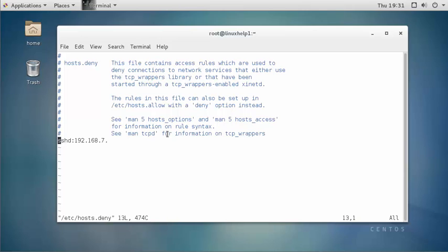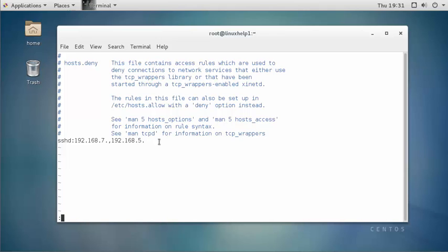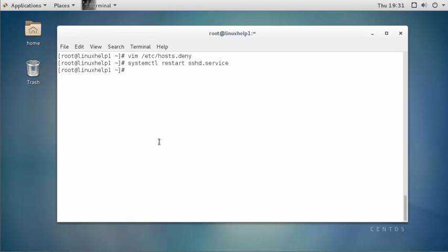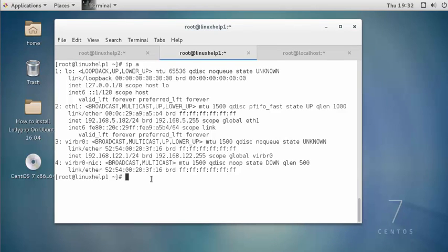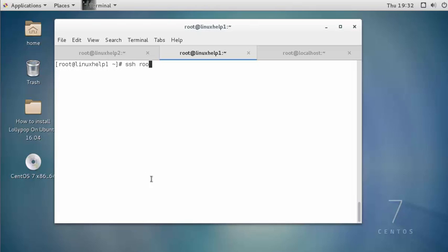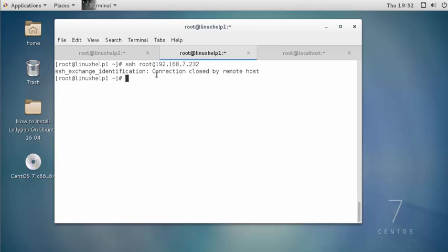Now open the configuration file again. The next method is to block multiple ranges of IP networks. Press insert, come to the end, and use a comma followed by 192.168.5. — this time I am going to block both the 7-series based network and the 5-series based network. Save and quit this configuration file, then restart the service. Come to a 5-series based client machine and type SSH root@ followed by the server IP, then press enter. The error message is shown — access is denied. So this 5-series based client machine is also unable to take SSH to the server.